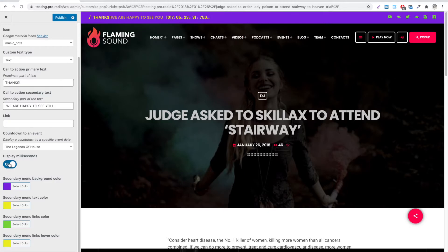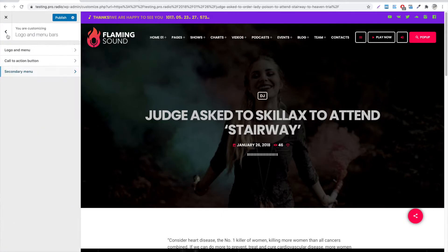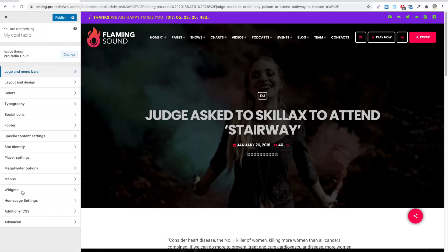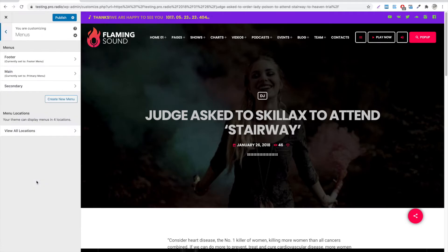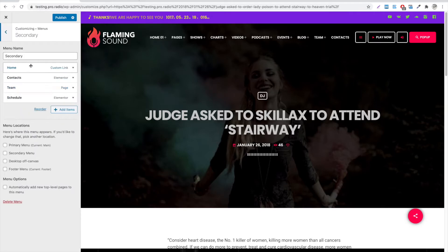If you also want to display a short menu, go to Appearance, Customize Menu. Please remember that this menu allows a single level of depth, and secondary level items won't be displayed.